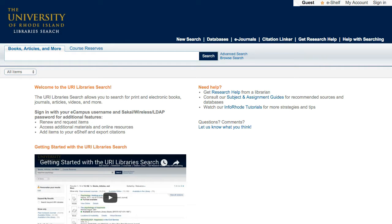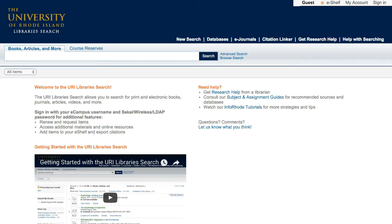Getting started with the URI Libraries Search. The URI Libraries Search allows you to search print and electronic books, articles, journals, videos, and much more available through the URI Libraries.